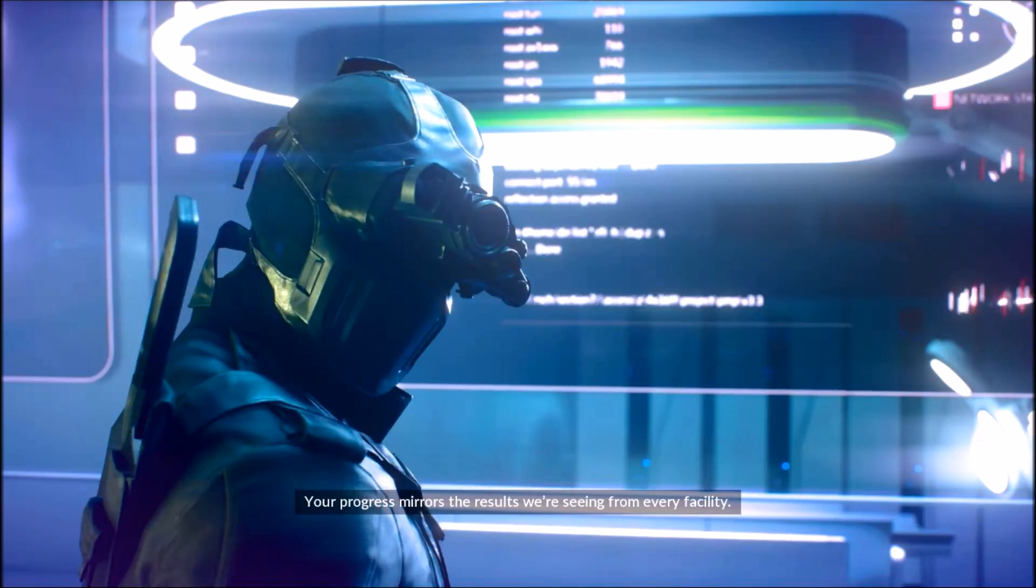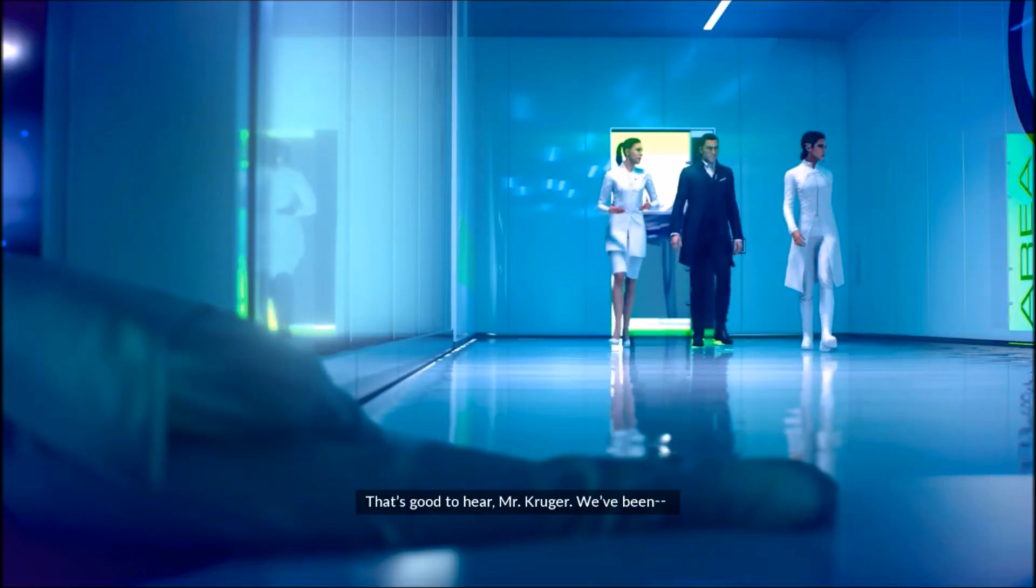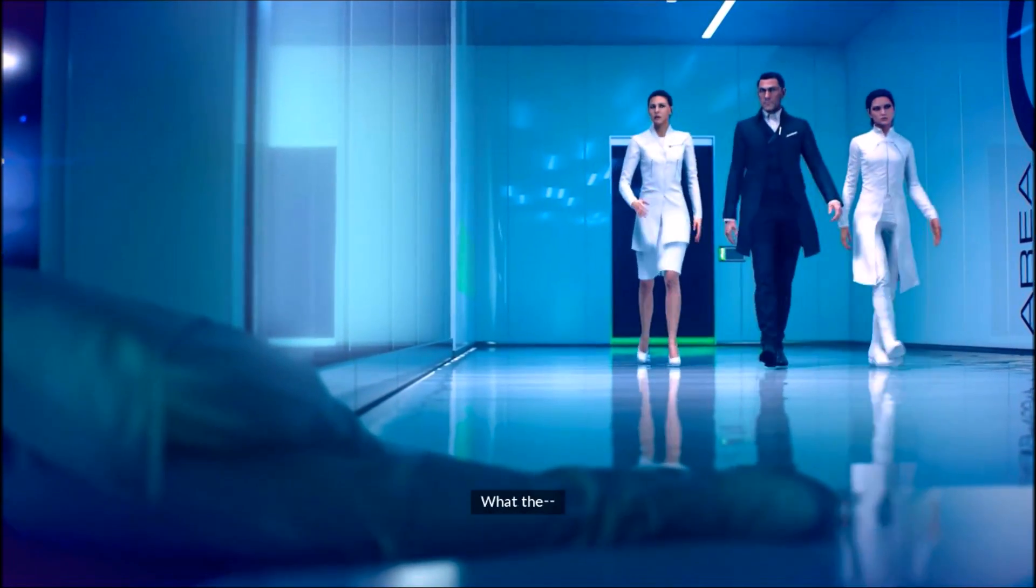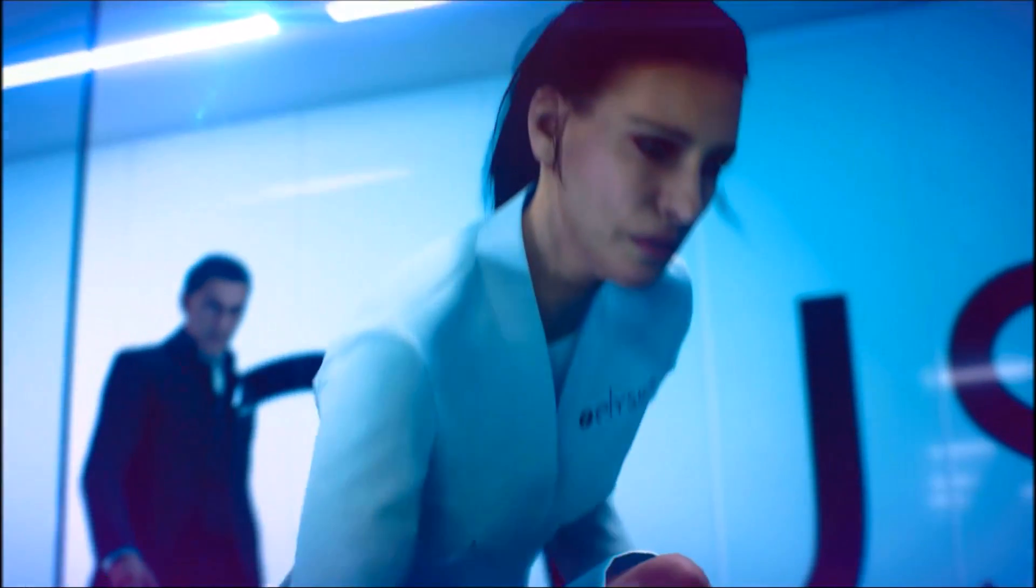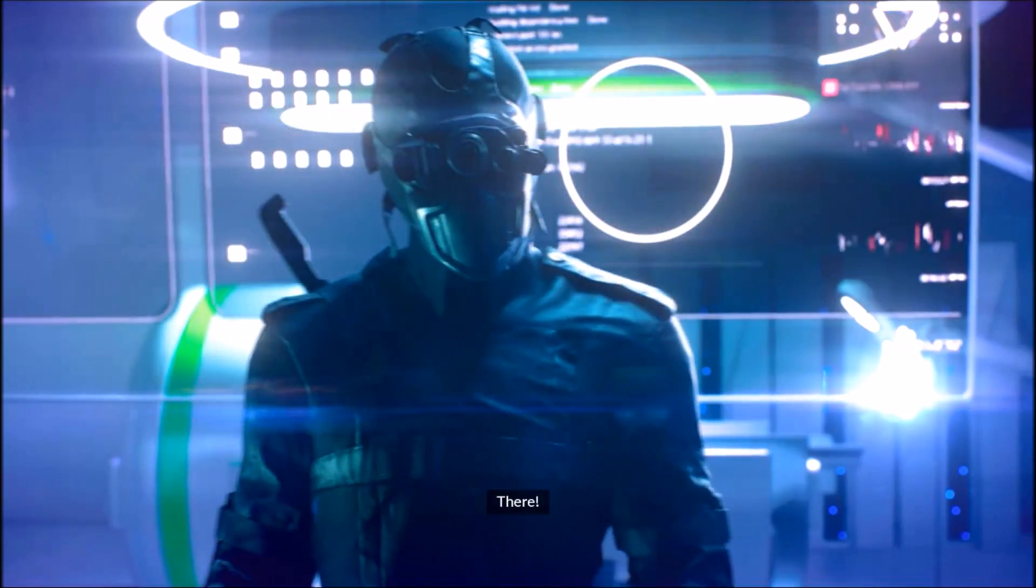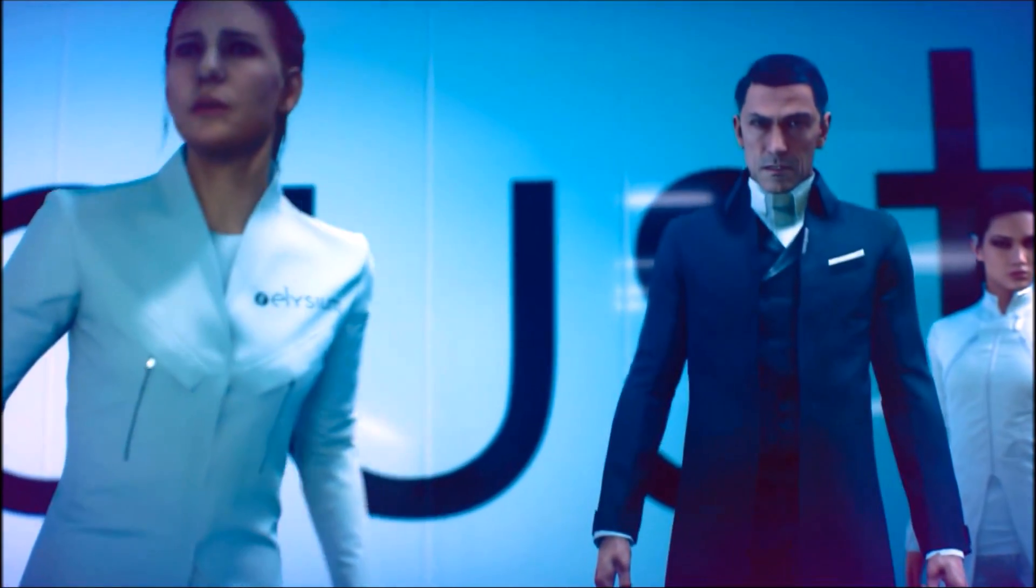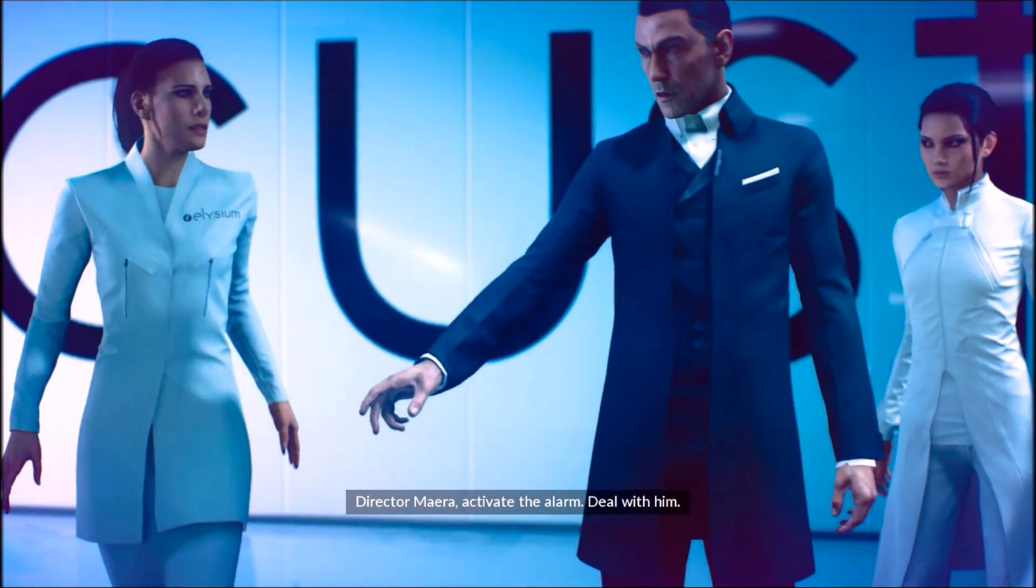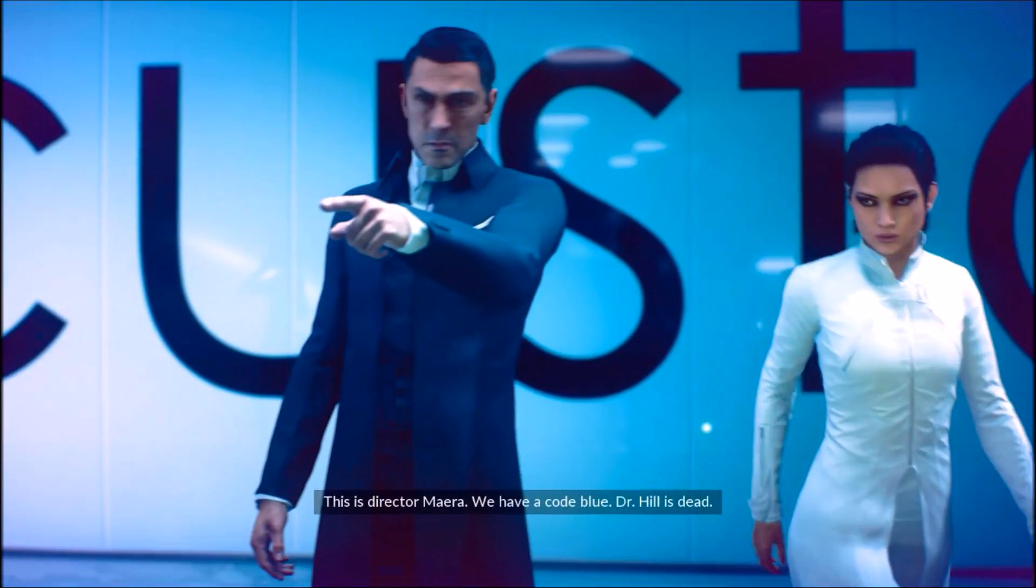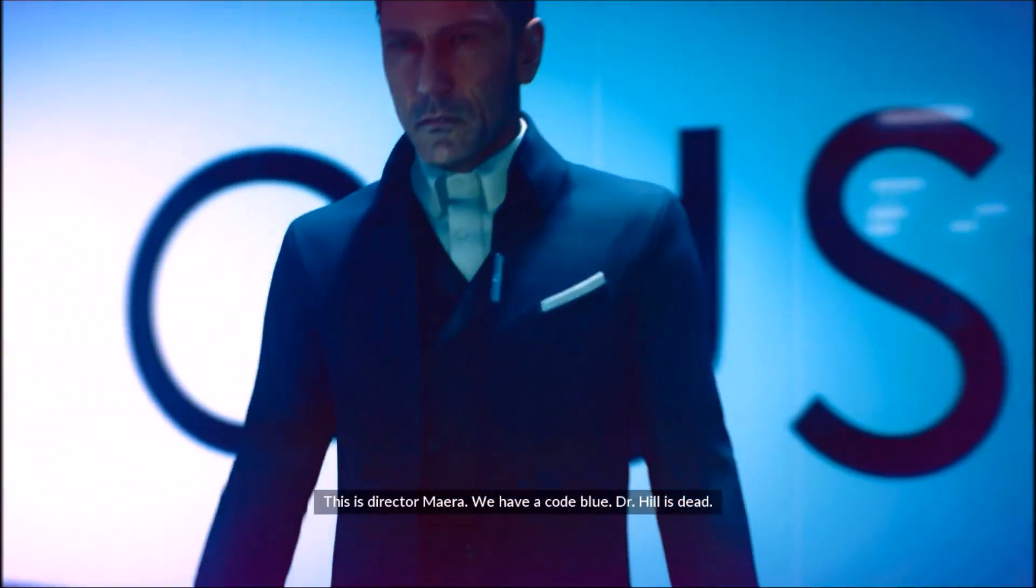The results were seen from every facility. That's good to hear, Mr. Kiko. We've been... what the... There. Director Amera, activate the alarm. Deal with him. This is Director Amera. We have a code blue. Dr. Hill is dead.